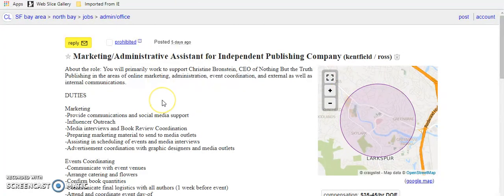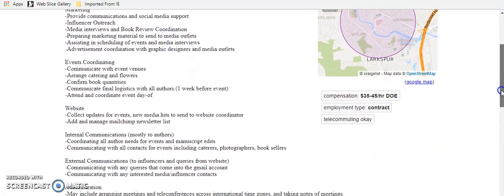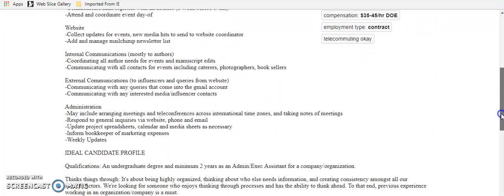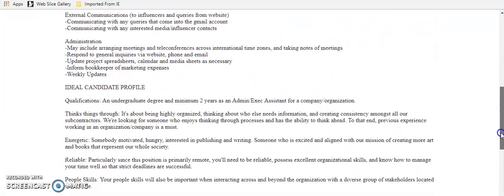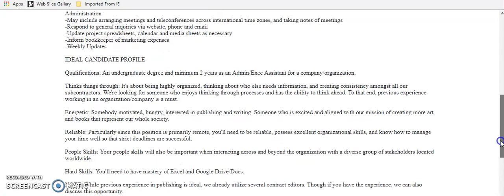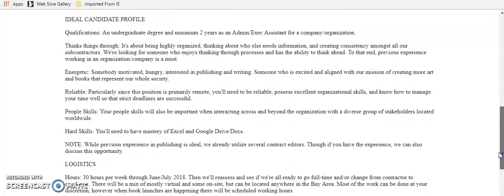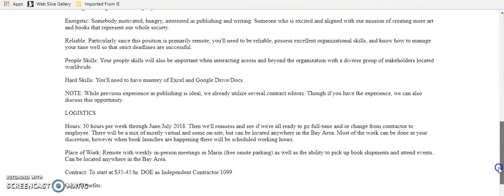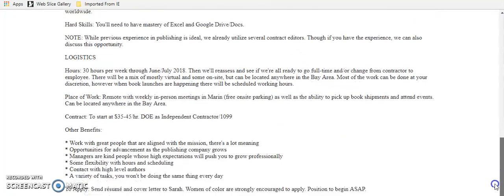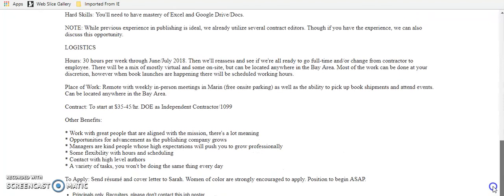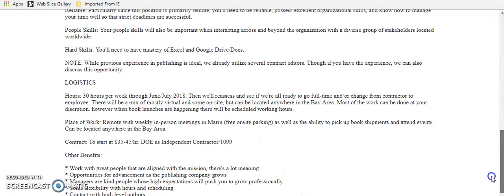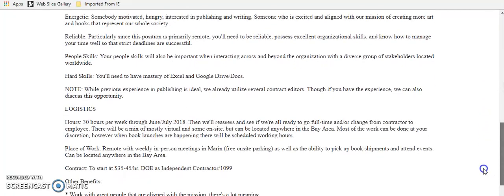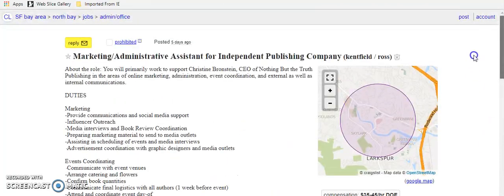The next one is a marketing slash administrative assistant for an independent publishing company. You're going to do a little bit of everything. You're going to do marketing. You're going to do administrative work. They would like somebody that has a degree and a minimum of two years as an executive assistant. However, if you had eight years as an executive assistant or six years as an executive assistant, you have more than enough experience. And I would go ahead and apply if I were you. They want you to have mastered Excel and Google Drive and Docs, which is easy. This is $35 to $45 an hour and you would be a contractor. So this would be one of those where you worked for three to six months and then you would have to look for another gig because it would be over by then. And this one's 30 hours a week. But for $35 to $45 an hour, that's great gig.